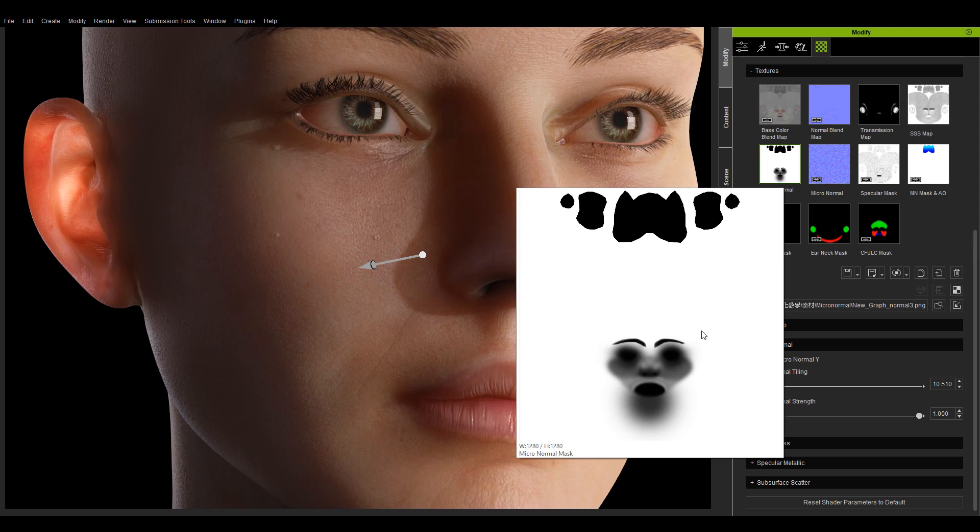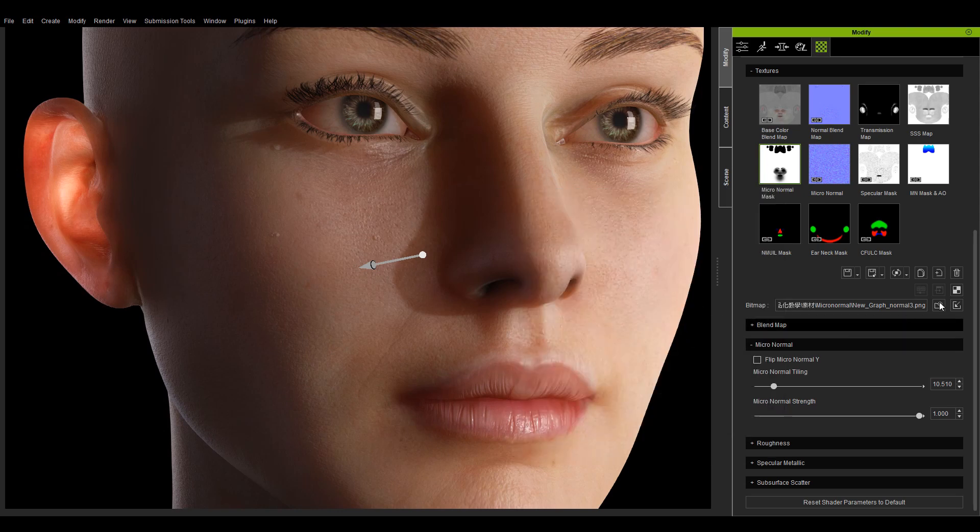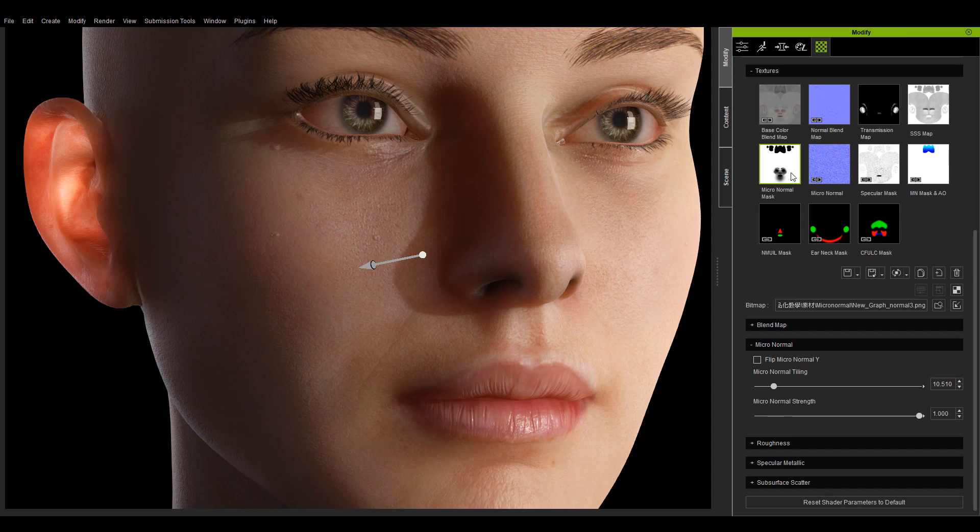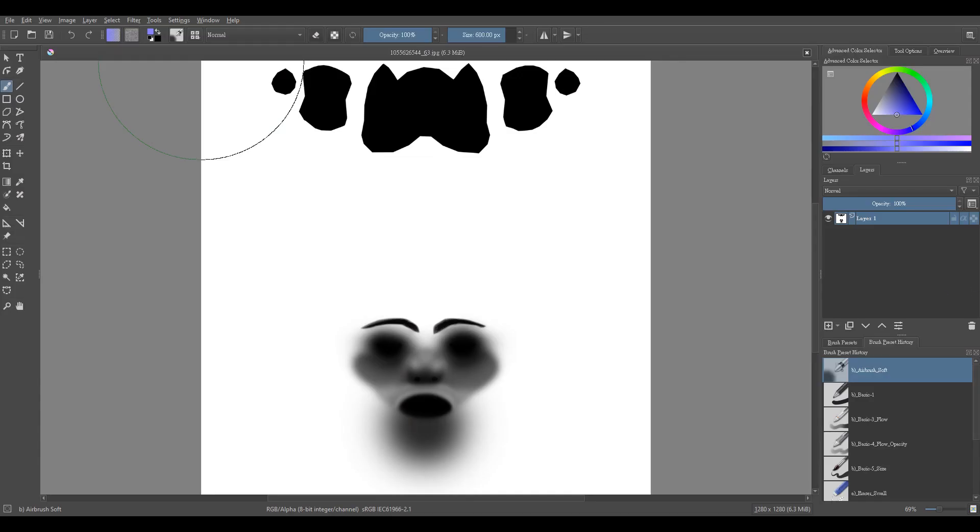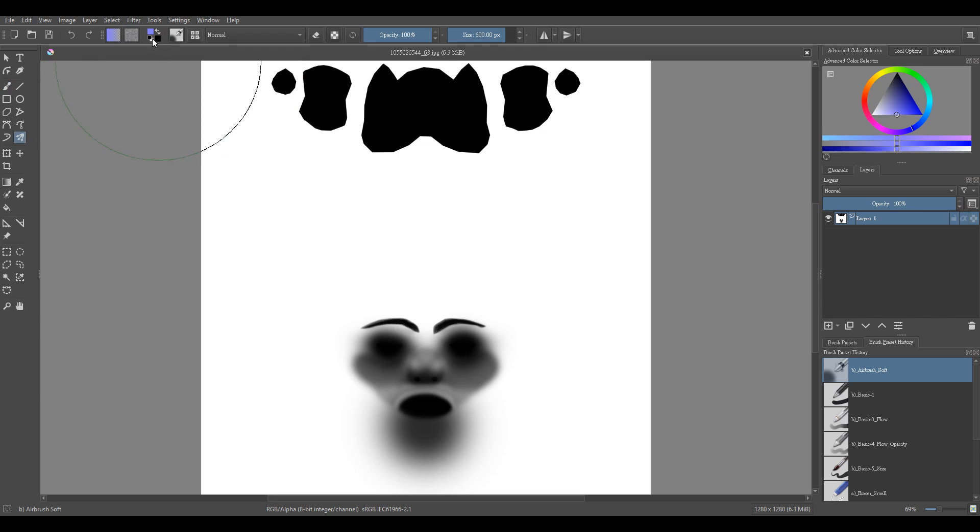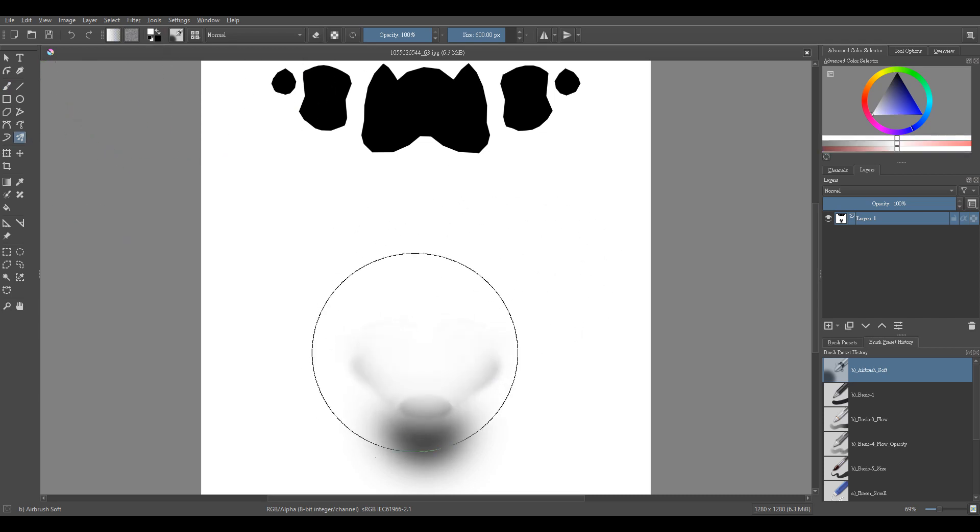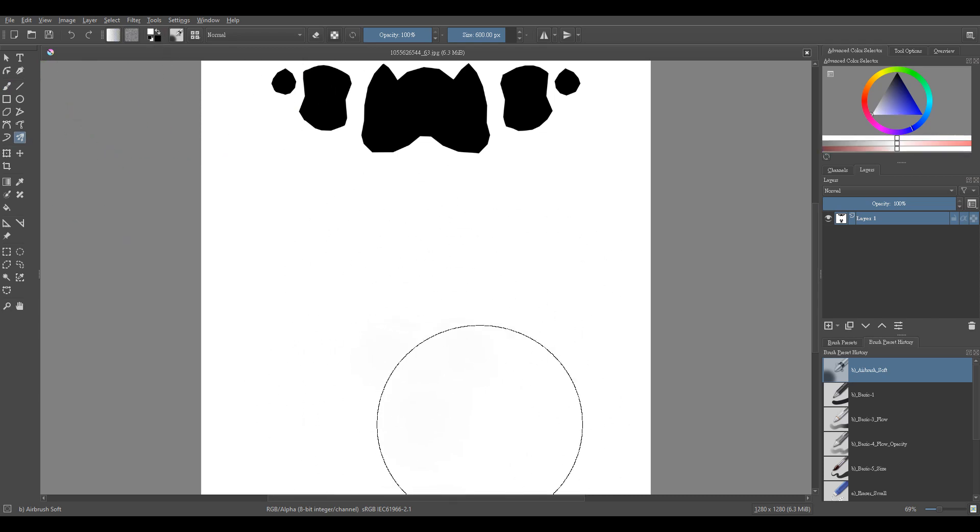The mask texture can determine which areas are affected by the micronormal effect. The white areas of the texture take effect while black areas don't. When I fill the area of the face with pure white, the micronormal effect on the nose and lips becomes quite obvious.